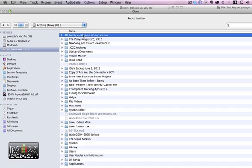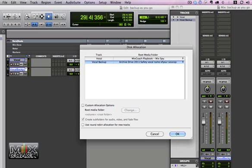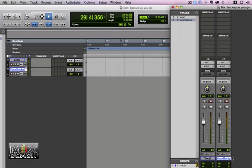When you create this folder, make sure you can find it, and name it the name of the session, and name it backup. And then when you hit Open, if you notice, this vocal goes to the main drive, this vocal goes to the safety drive.